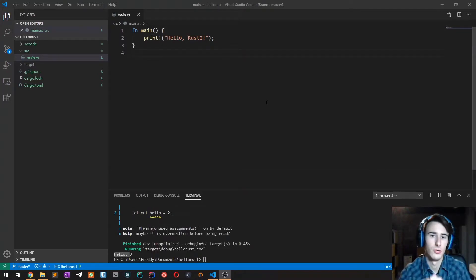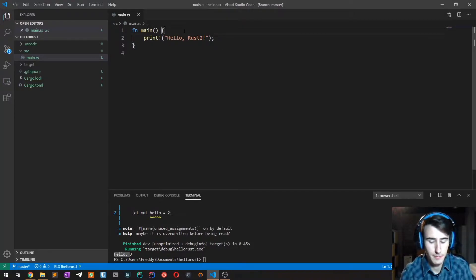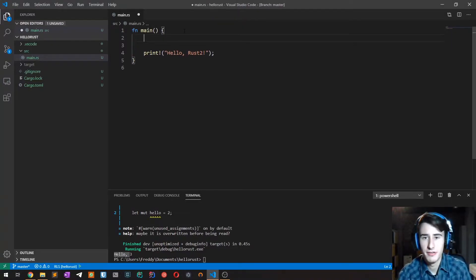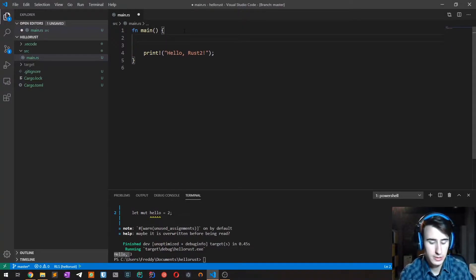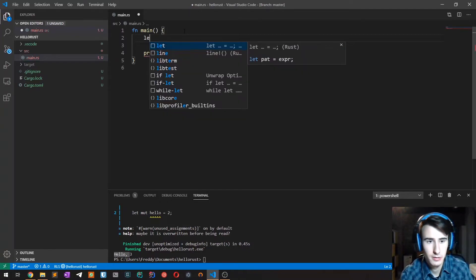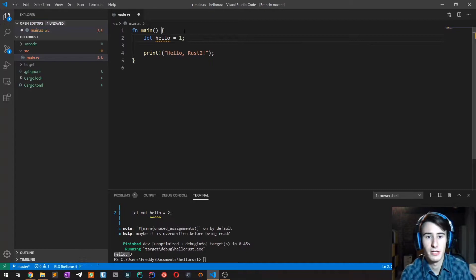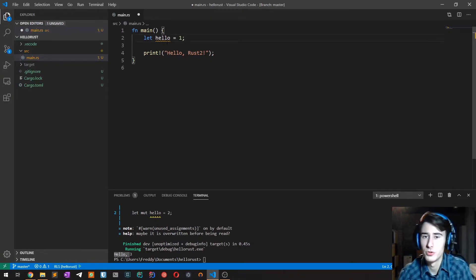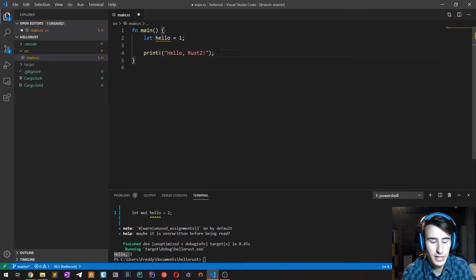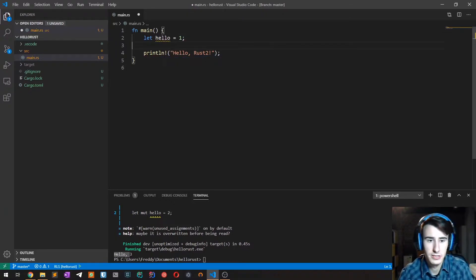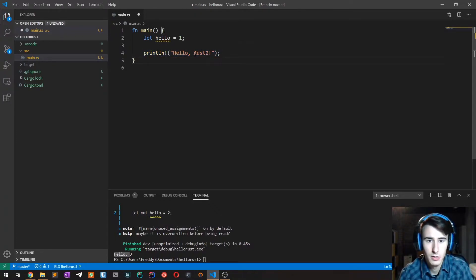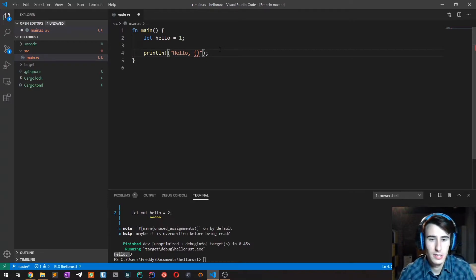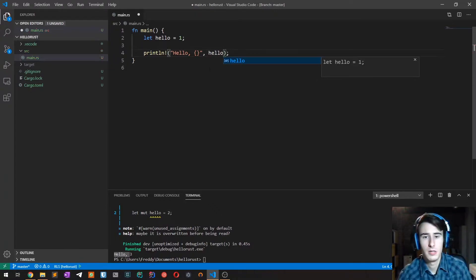Let's start creating a variable. To create a variable in Rust, use the keyword let and then a variable name such as hello with a value. At this point what we want to do is print this hello, and we are going to modify this println statement that we did last time with this syntax: we open and close brackets, then comma and the variable name.